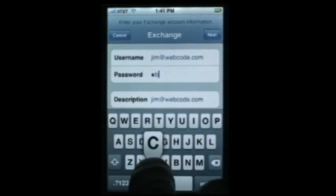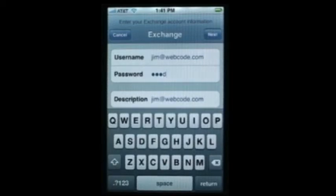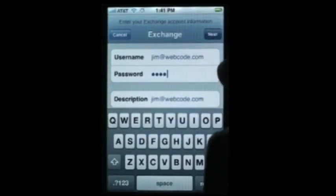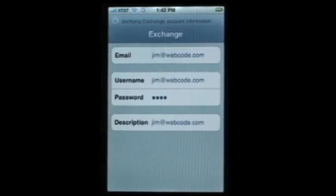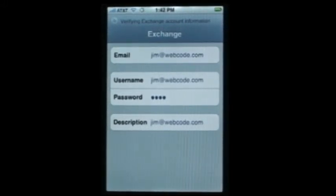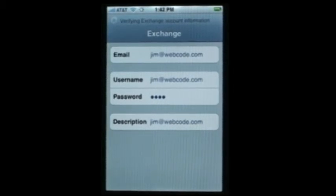Typically what would happen here is you would use Microsoft's Exchange Auto Discovery Service to locate the Exchange server. The iPhone doesn't seem to locate the auto-discovery service — not every account and domain will have auto-discovery set up. So after a few minutes the device will come back and ask for a server name.